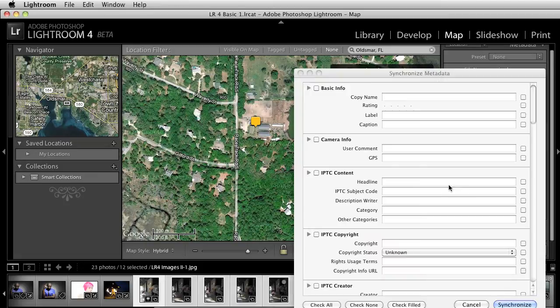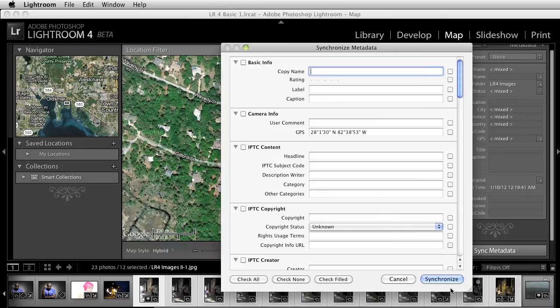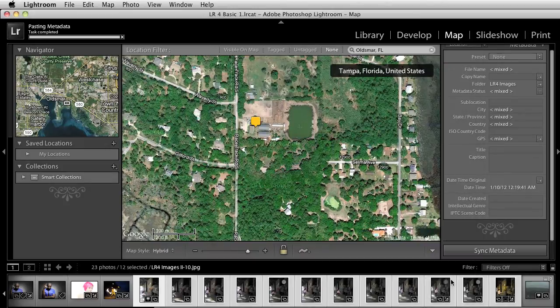Once you have them selected, you can click on sync metadata and you'll notice that under the GPS, you have the coordinates. Click on synchronize and all of them are done.